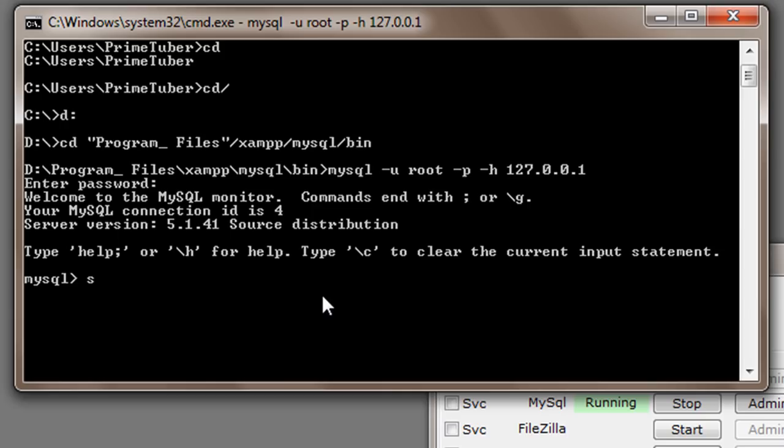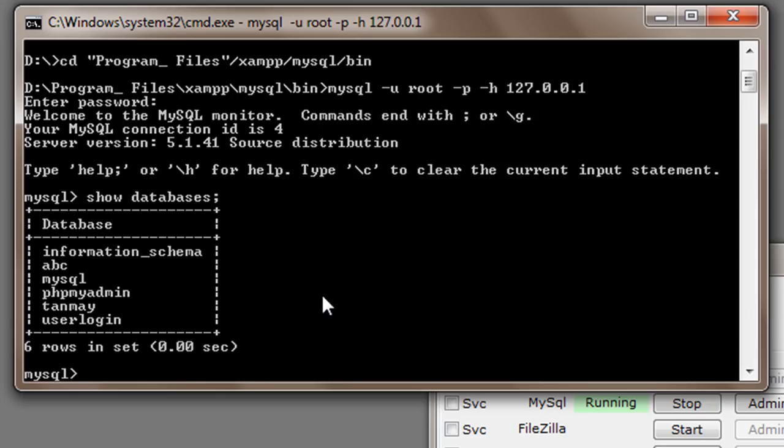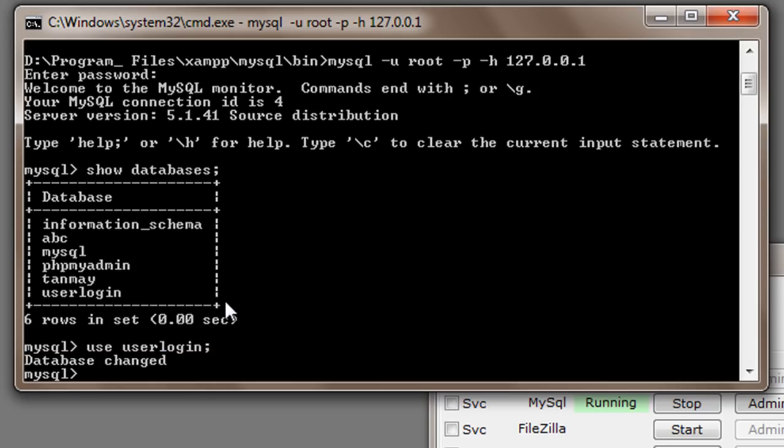First of all I will do show databases. There it is, userlogin. Now again I will write use userlogin. I will write show tables.